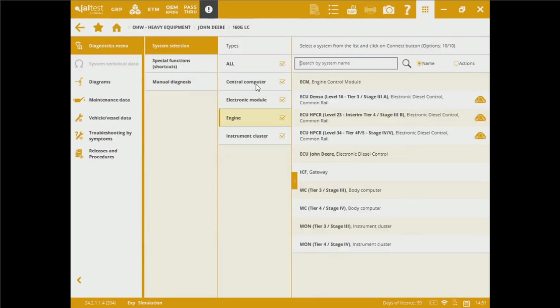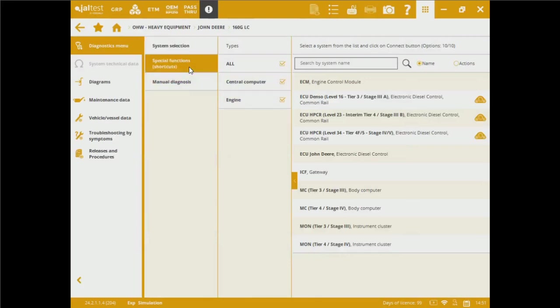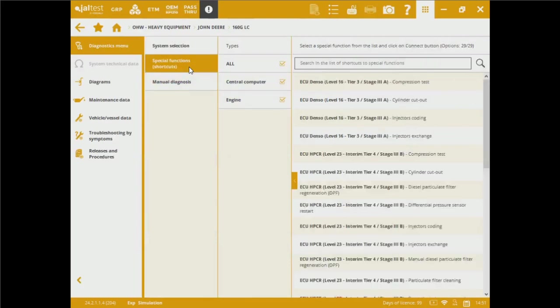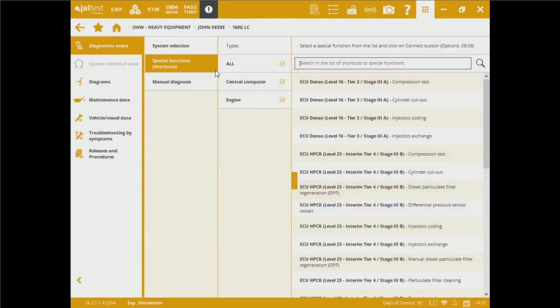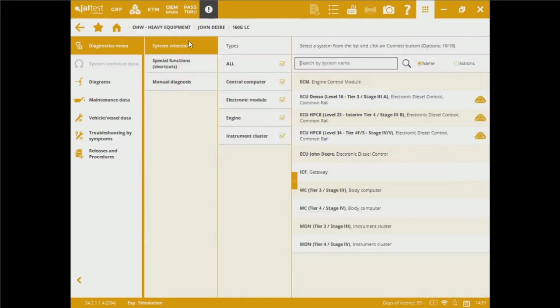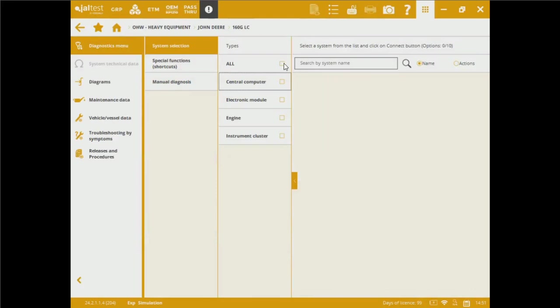Digging into the central computer, the electronic model, we've got engine and the instrument cluster. We can search advanced functions such as compression tests, cylinder code-outs, injector coatings. We can force regions on that particular filter. We've got differential pressure tests, resets, and restarts.